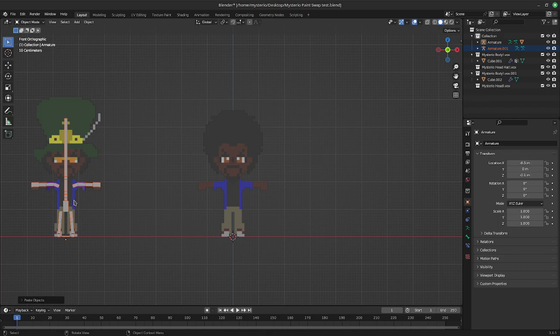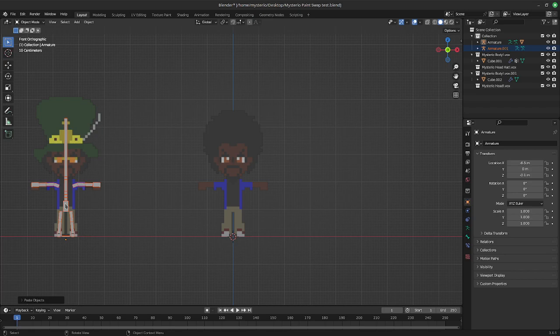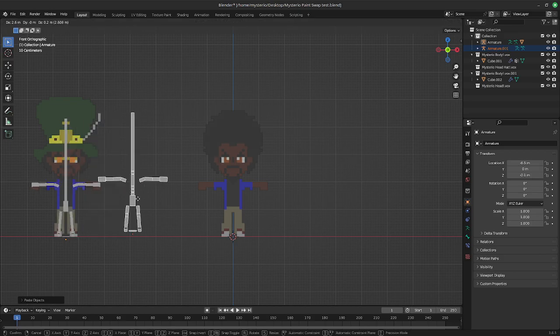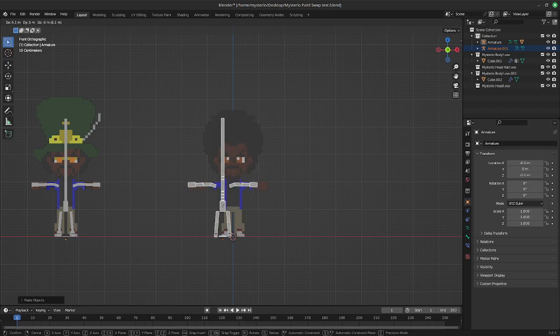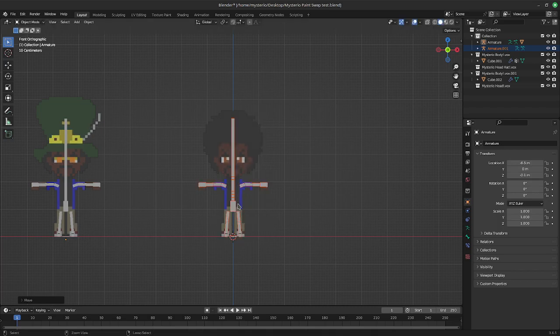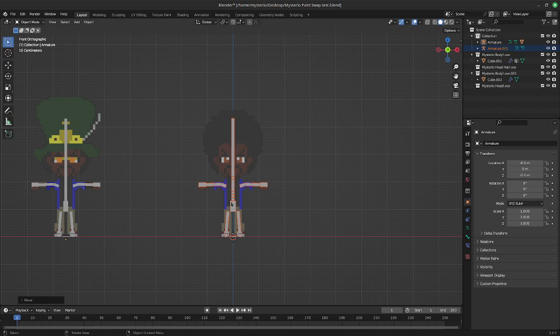So from there, and again, sorry, I forgot to mention, we're in orthographic view in the front. So I'm going to select, I've already selected the newly pasted armature. We're going to grab it with G, hold down on Ctrl, move it over in the exact area of your new mesh. So cool, right?